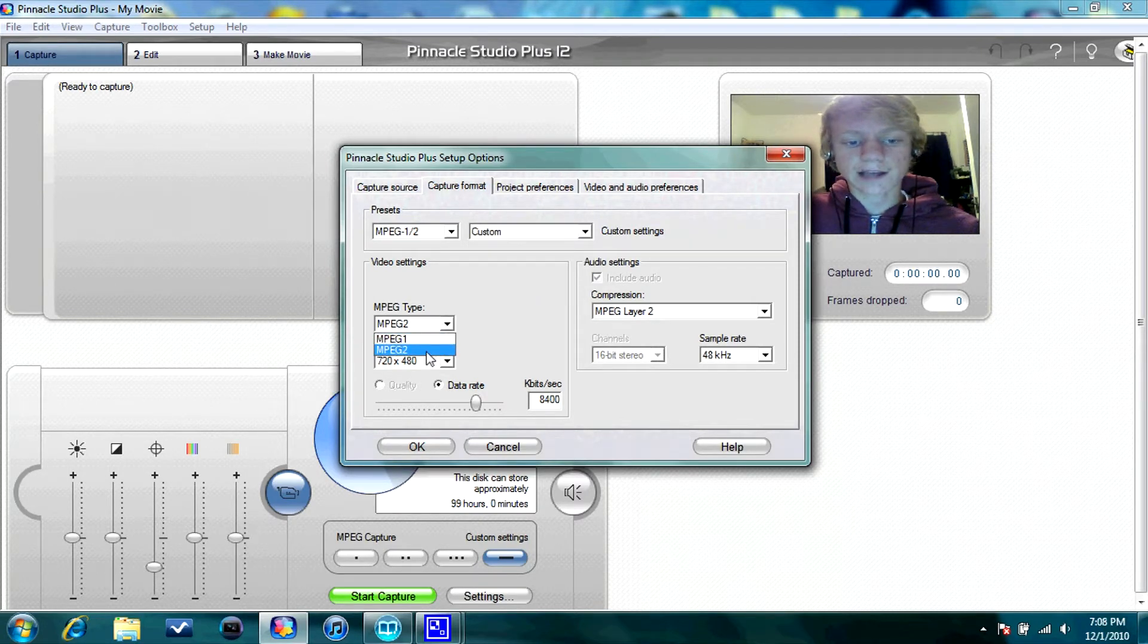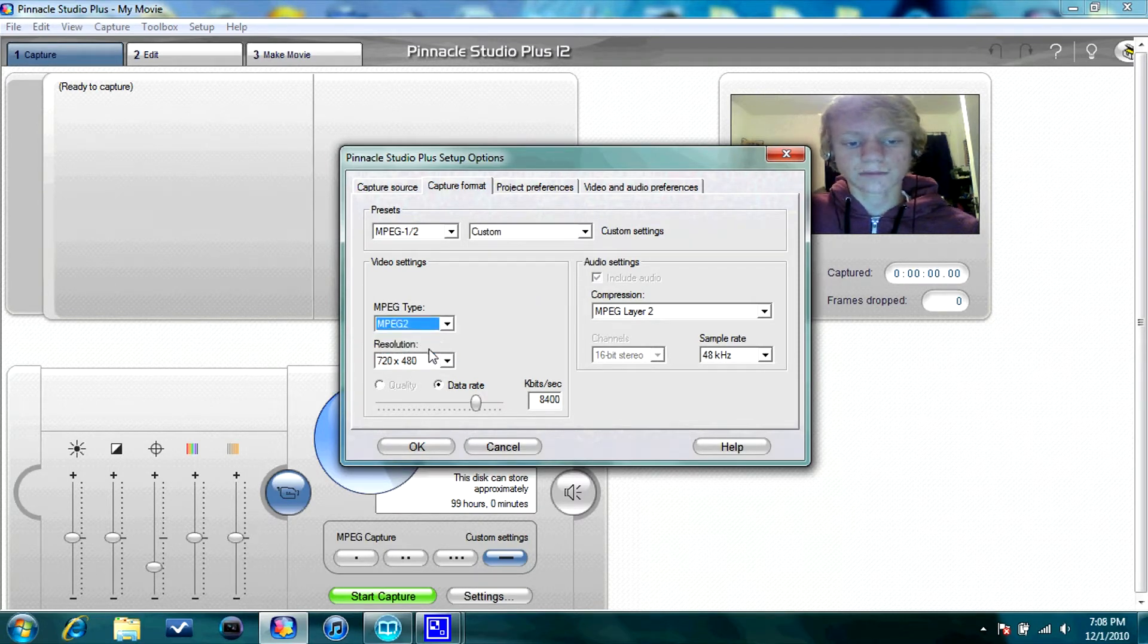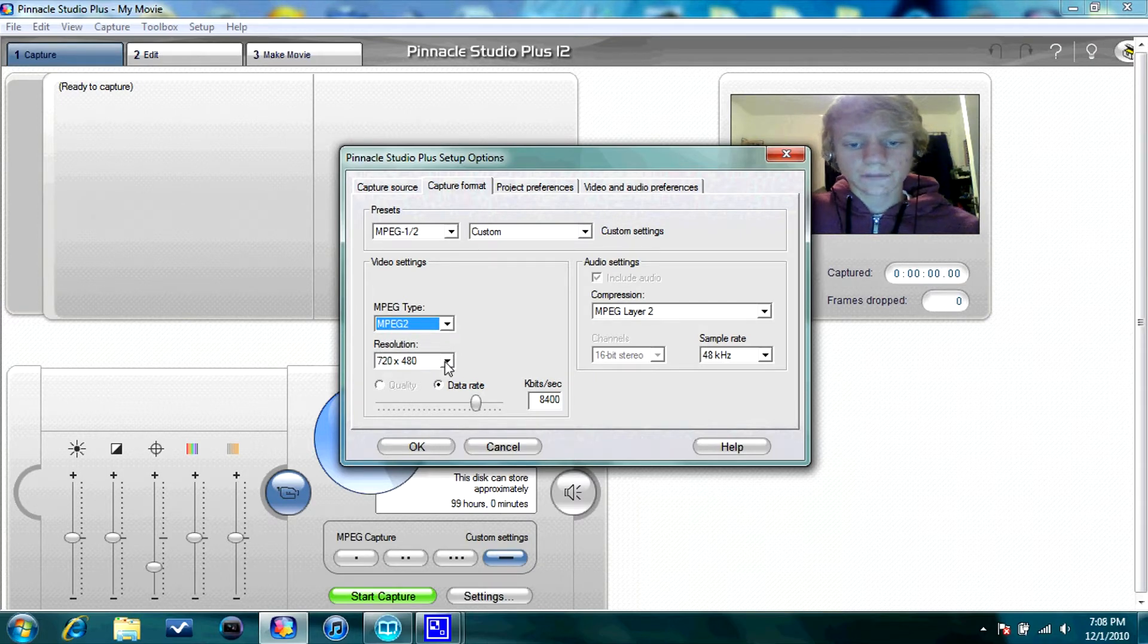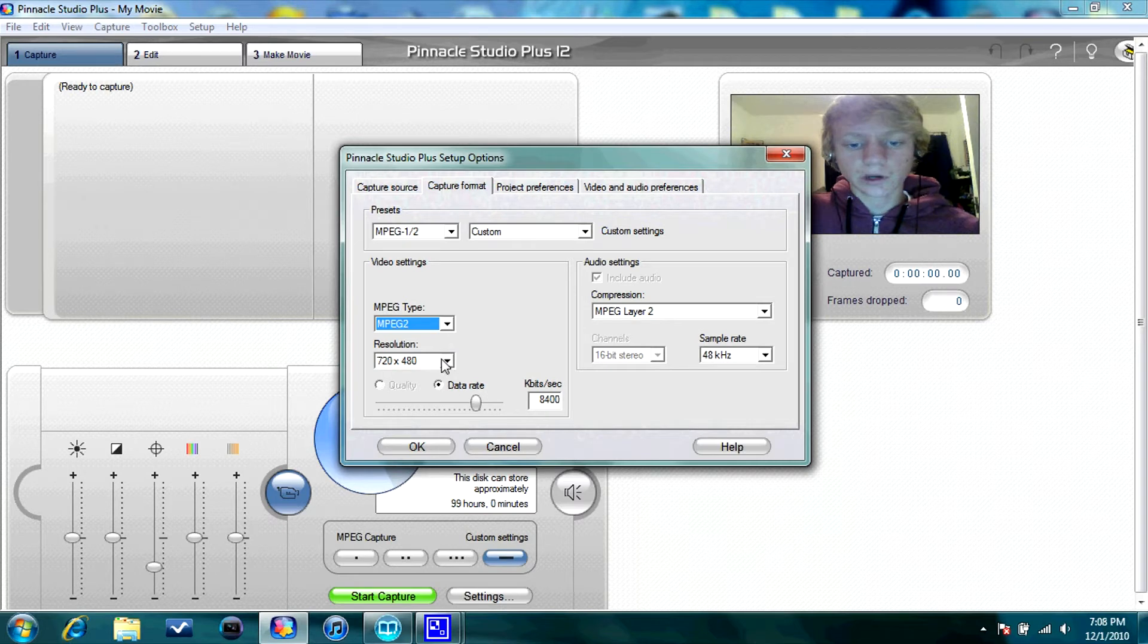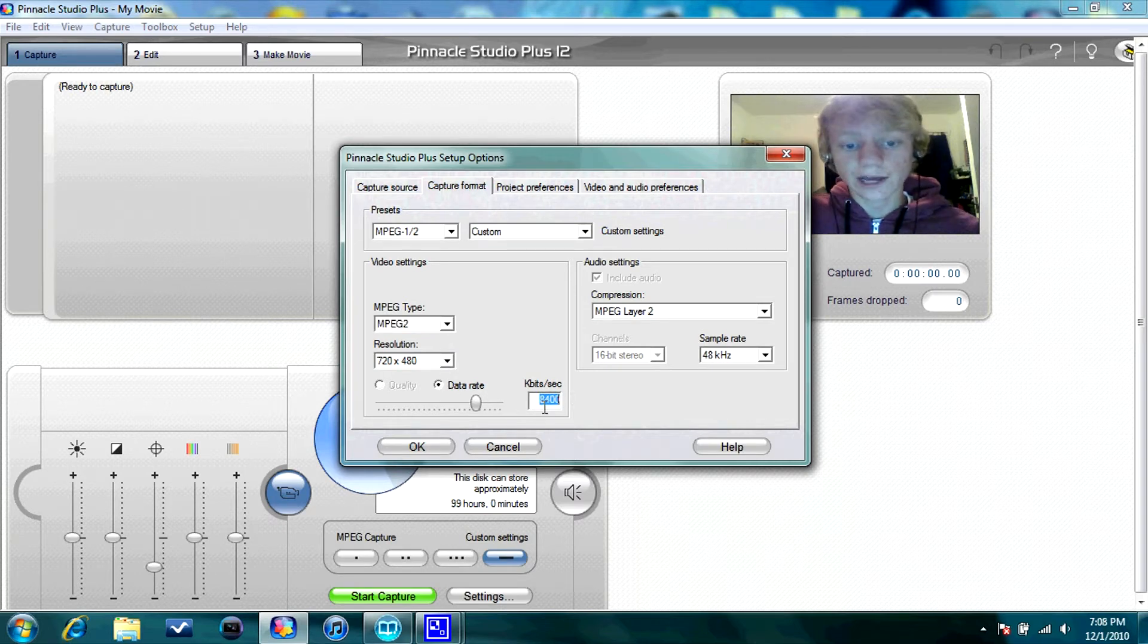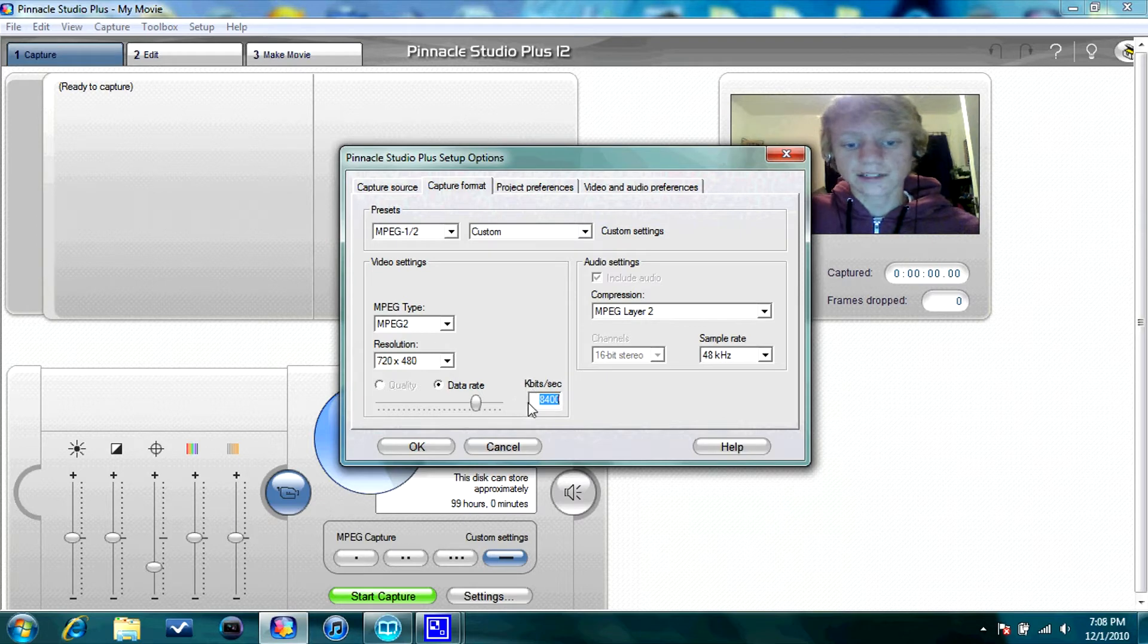I suggest MPEG-2. I don't know the difference, but I've tried both, and MPEG-2 is better quality. Go to 8,400 kilobytes a second. Always do that. Don't do any higher. That's going to give you the best quality.